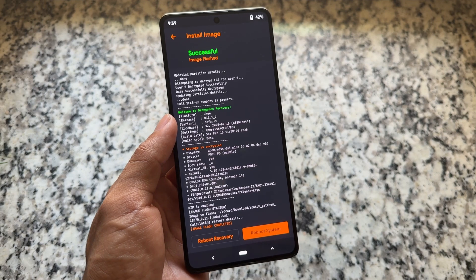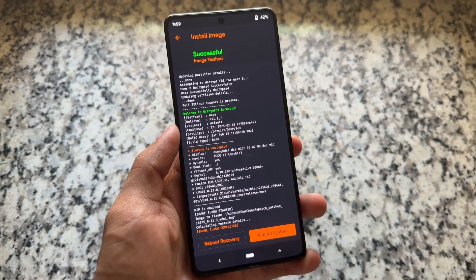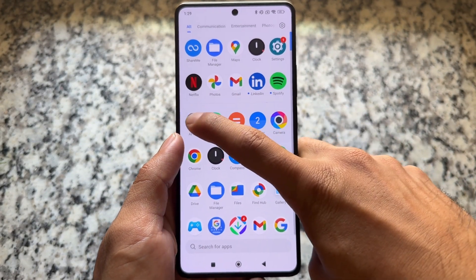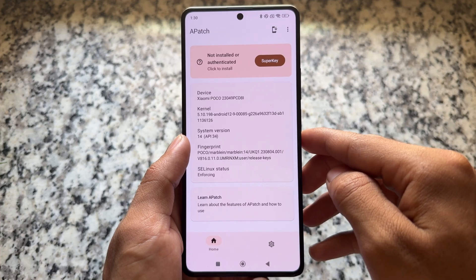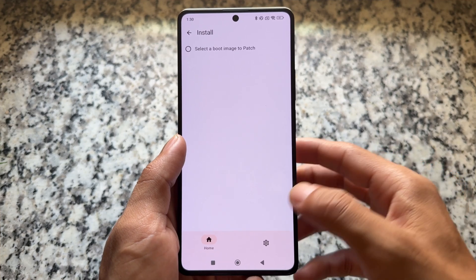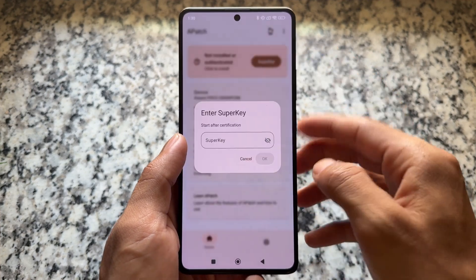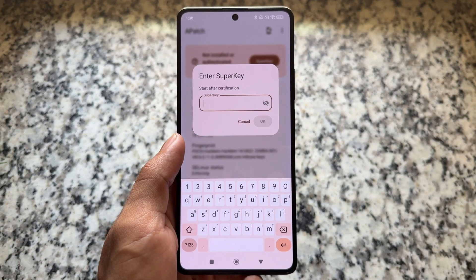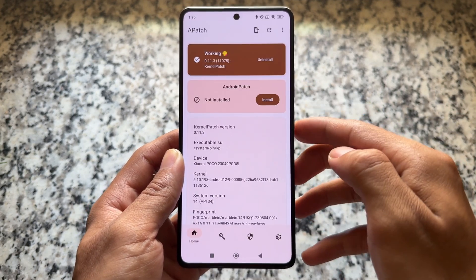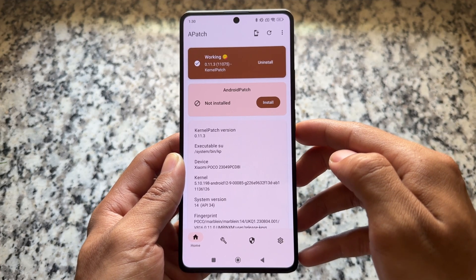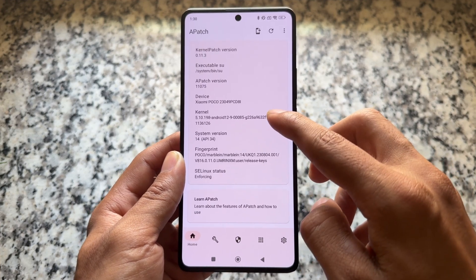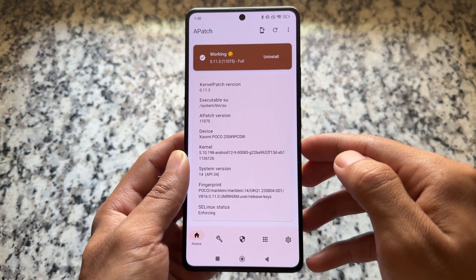Simply reboot your device once and APatch should work without any issues. After rebooting and opening APatch, if it's not working by default, click Install but don't proceed — just go back, click on Super Key, put in the password you set at the beginning of the process, click Done, then click Install, and you will see APatch is now working.